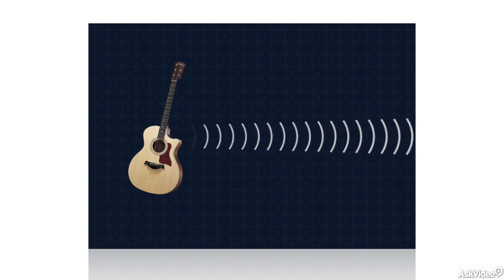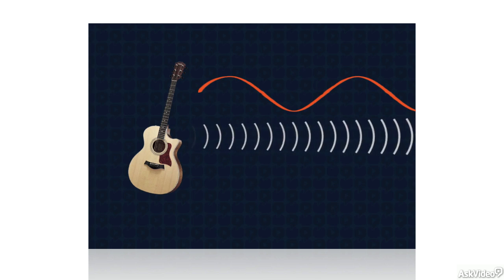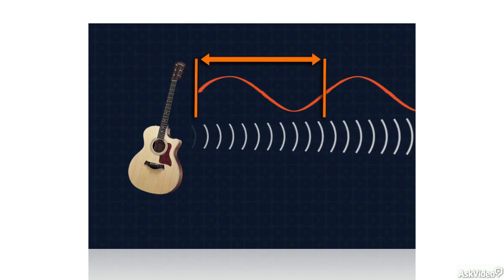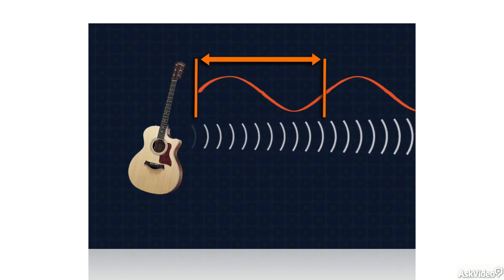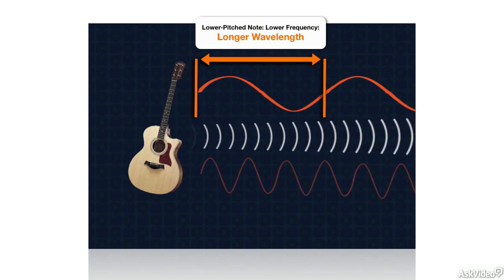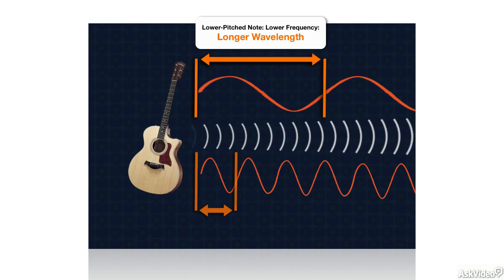So, for example, the wave of a low-pitched note with a low frequency might travel several feet through the air in the time it takes to complete one cycle of vibration. A higher-pitched note with a higher frequency, a faster rate of vibration, might travel only a few inches in the time it takes to complete one cycle.